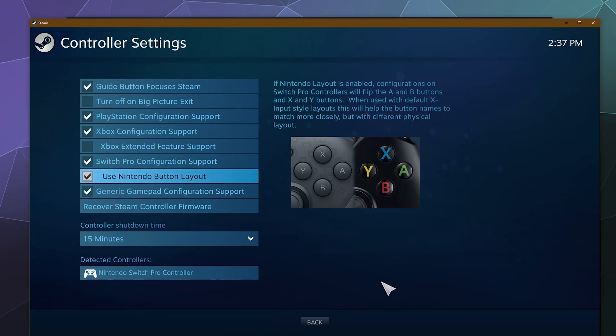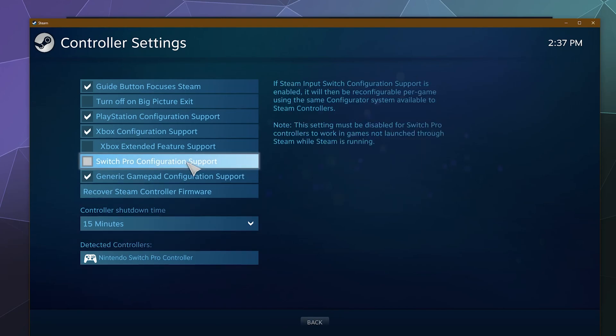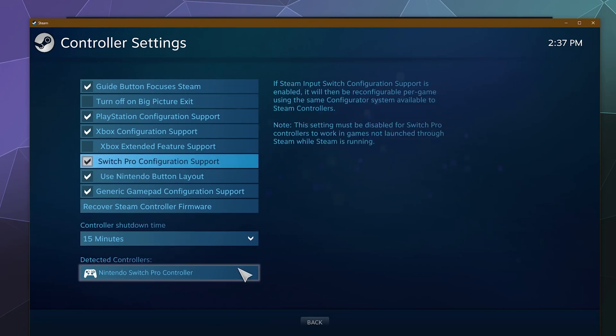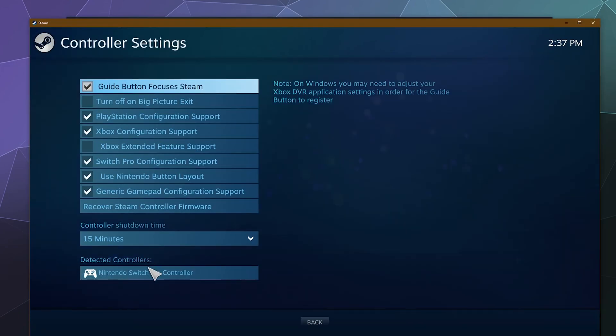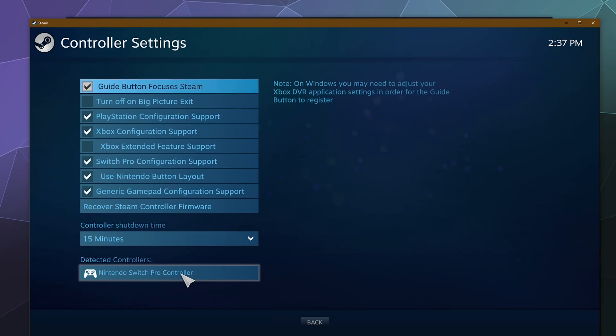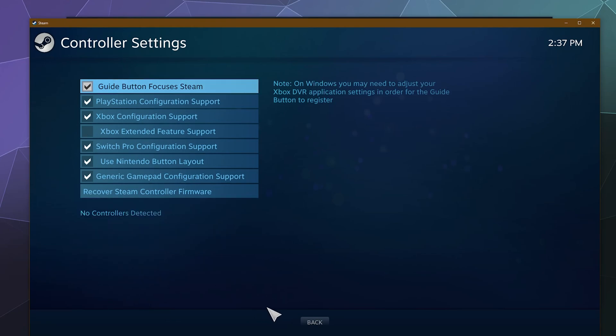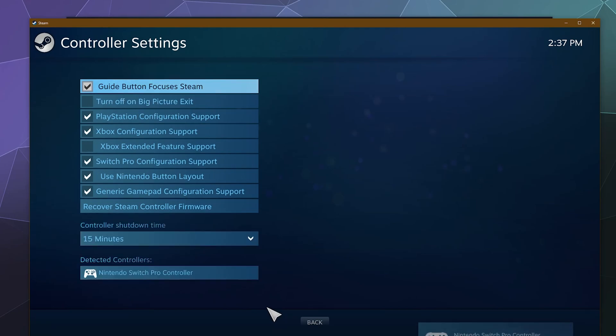And so if everything is set up correctly, once you enable Switch Pro controller support and then you come back into this menu, your Nintendo Switch Pro controller should show up under the list of connected devices. If not, then you might need to unplug it and replug it in a couple of times.